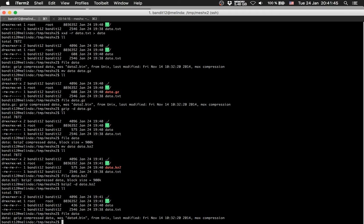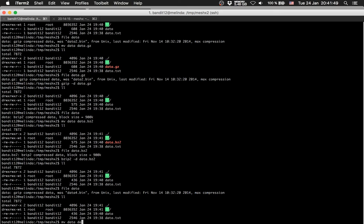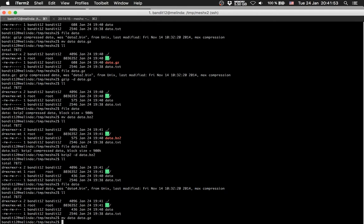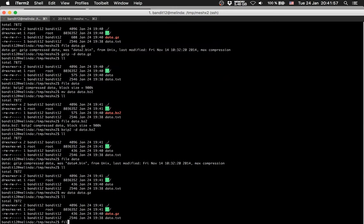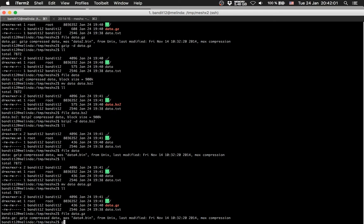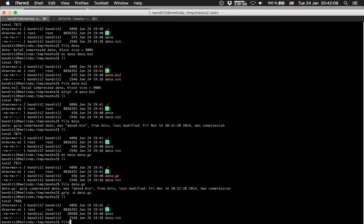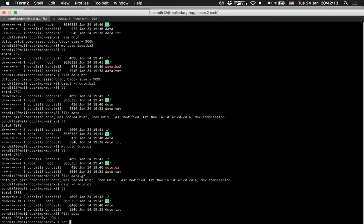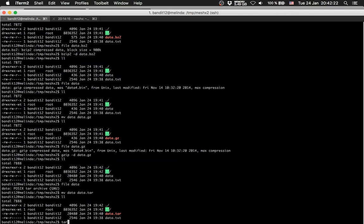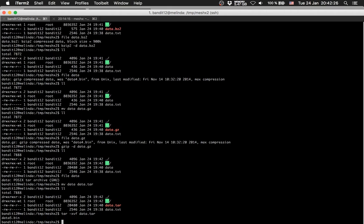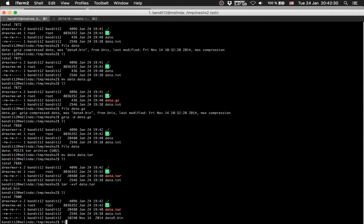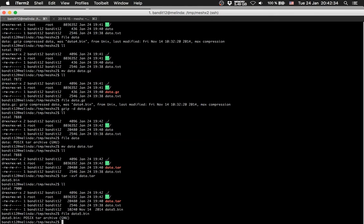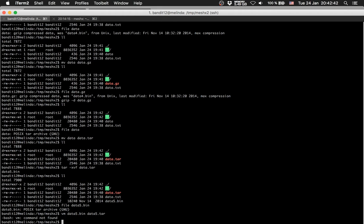File data — it's gzip again, okay. So rename file data to data.gzip, then file data.gzip — it's gzip again. gzip -d data.gzip. File data is tar — okay, so rename data to data.tar, then tar -xvf data.tar. Now we get data5.bin.